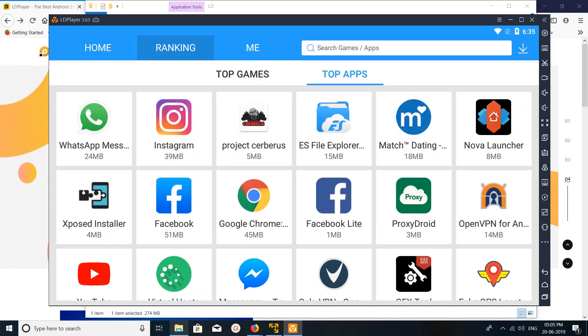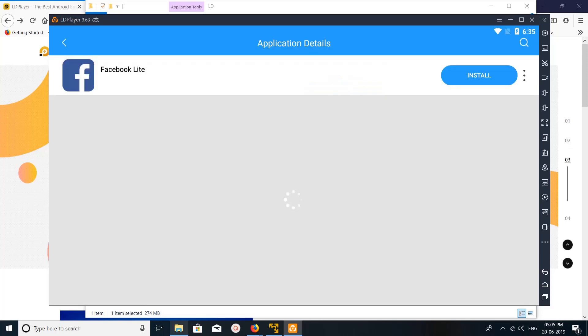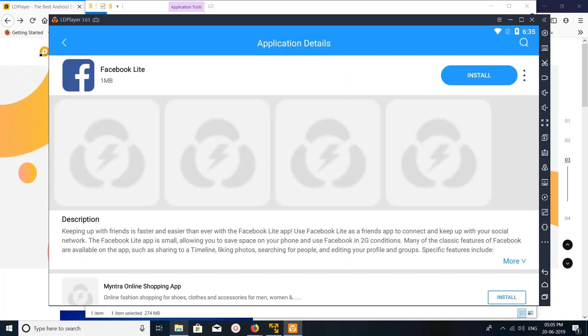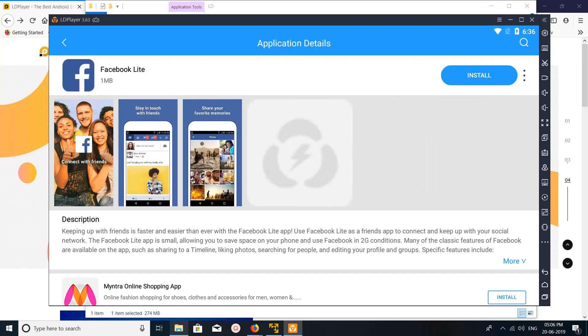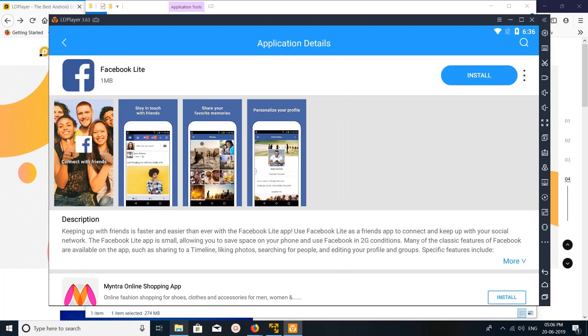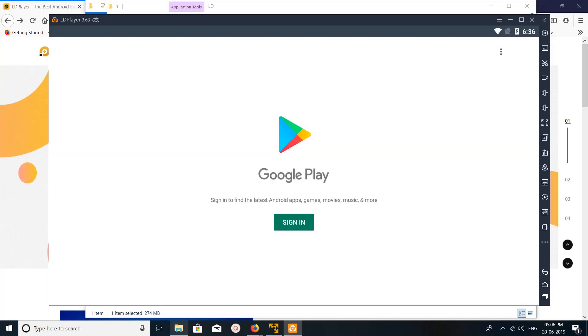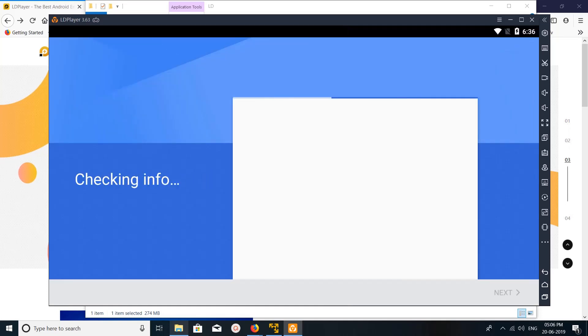For example, let me show one demo. Let me install Facebook Lite because the size is very small. Just click on Facebook Lite, then click on install, and you just sign in to Google Play Store.